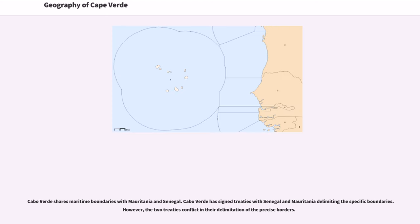Cabo Verde shares maritime boundaries with Mauritania and Senegal. Cabo Verde has signed treaties with both countries delimiting specific boundaries; however, the two treaties conflict in their delimitation of the precise borders.